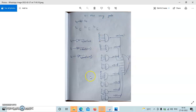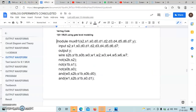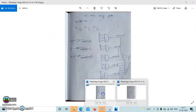We will implement the gate level diagram. We will do the code in the playground. We will write the module. Inside the module, we will declare wires: S2B, S1B, S0B for the complementary signals, and we have one OR gate in the output in the diagram.